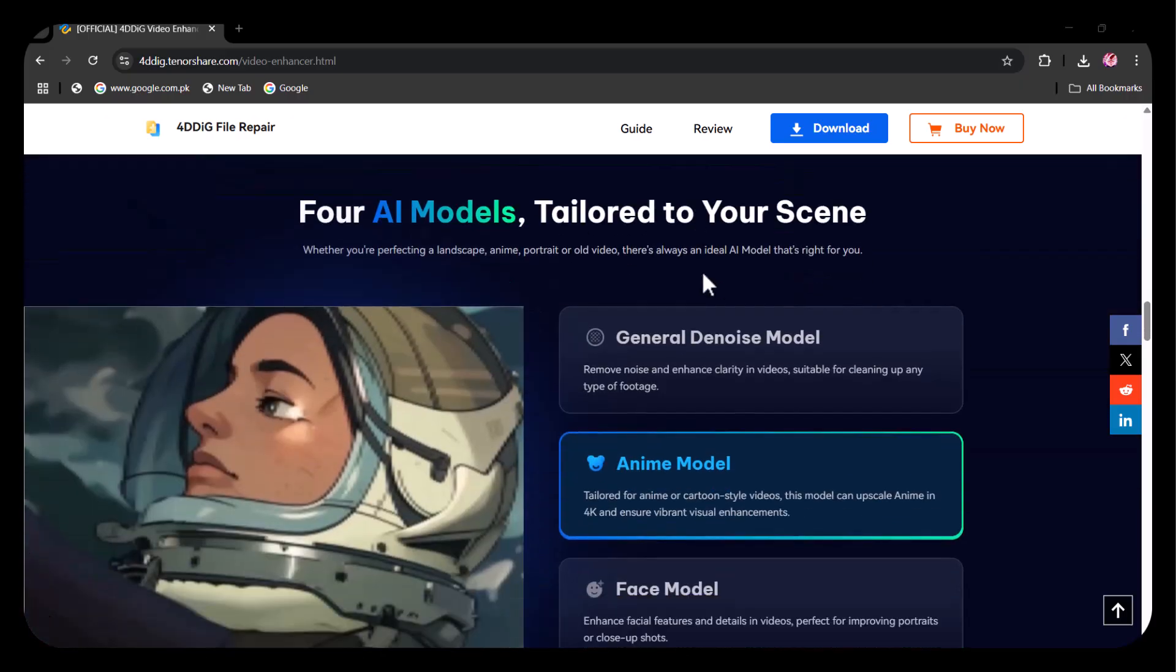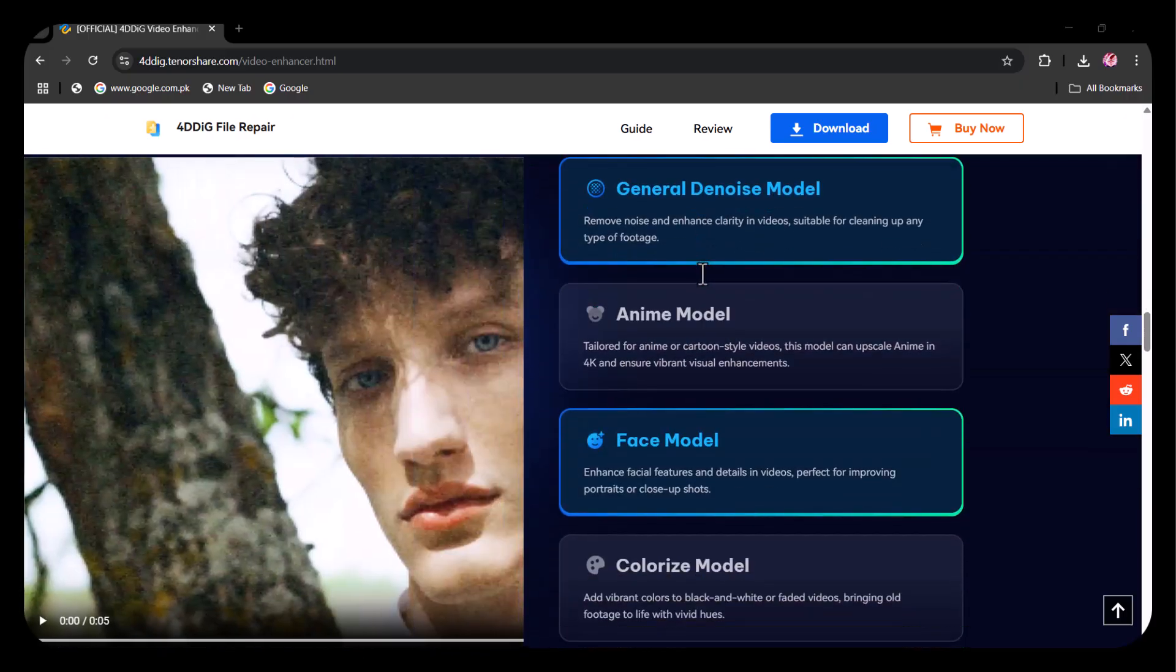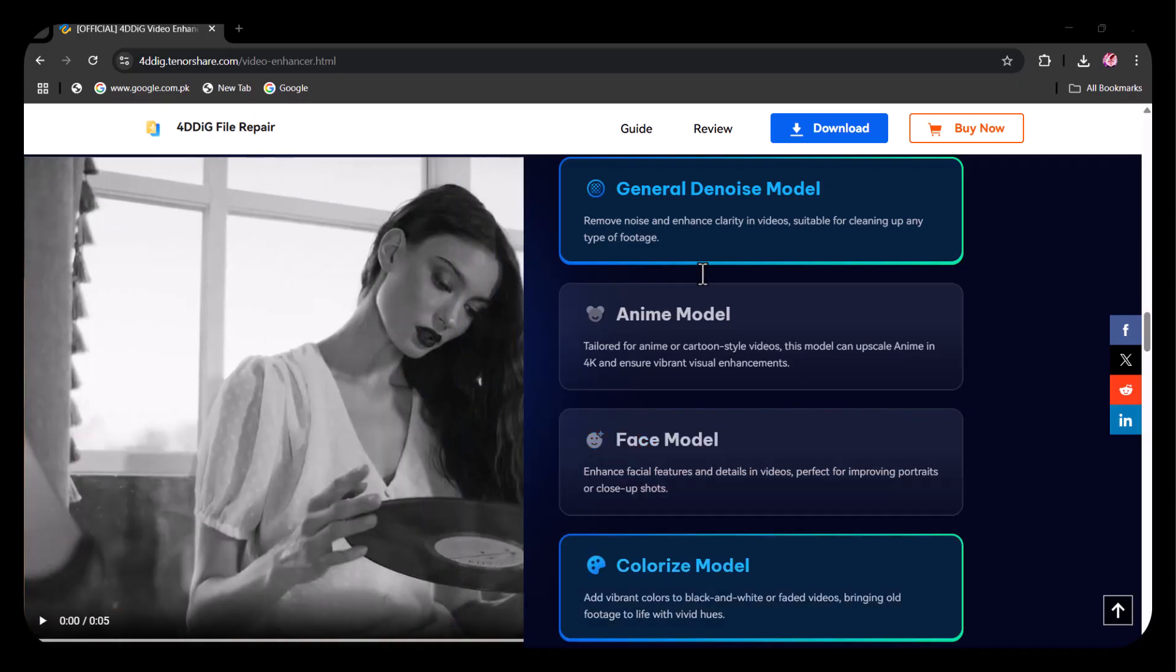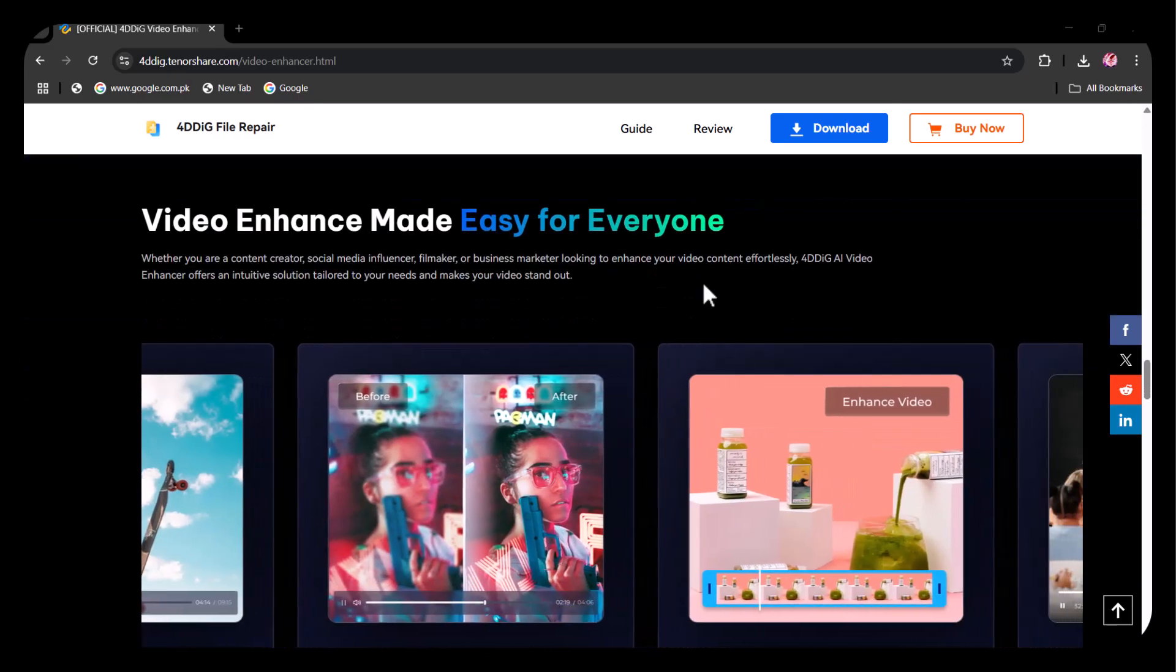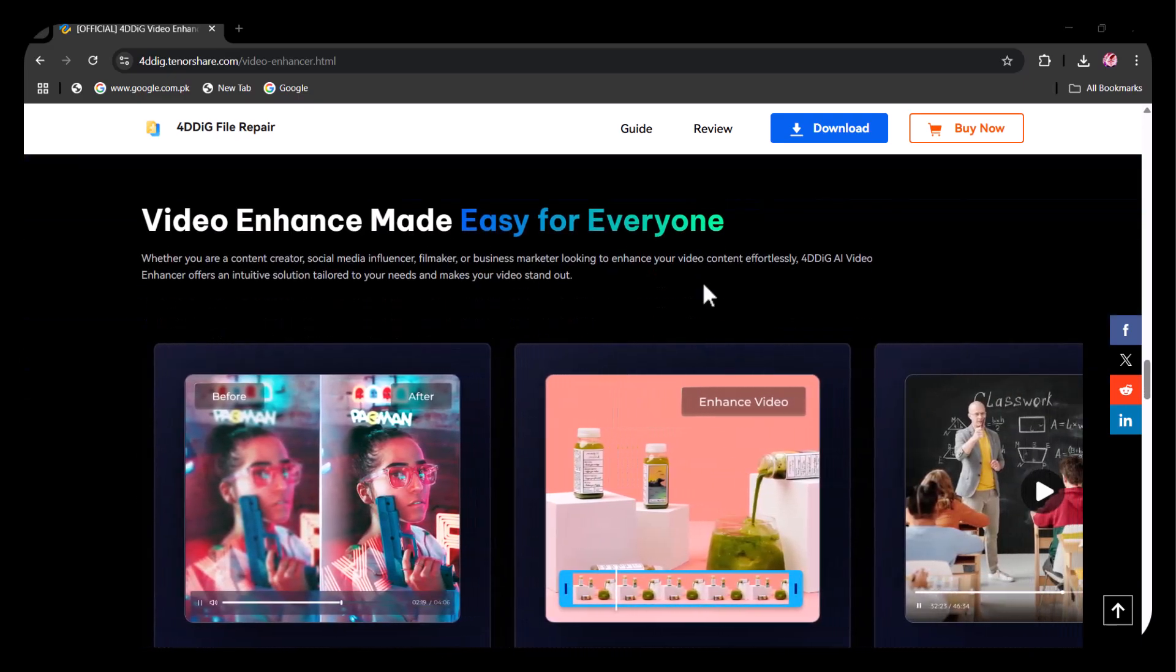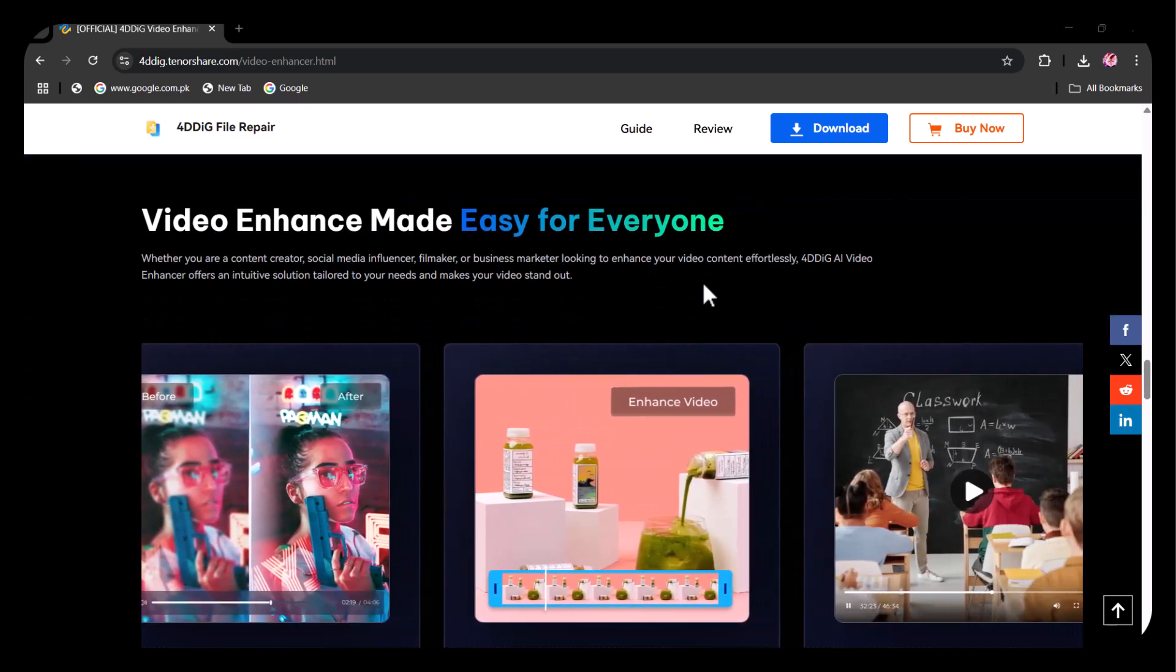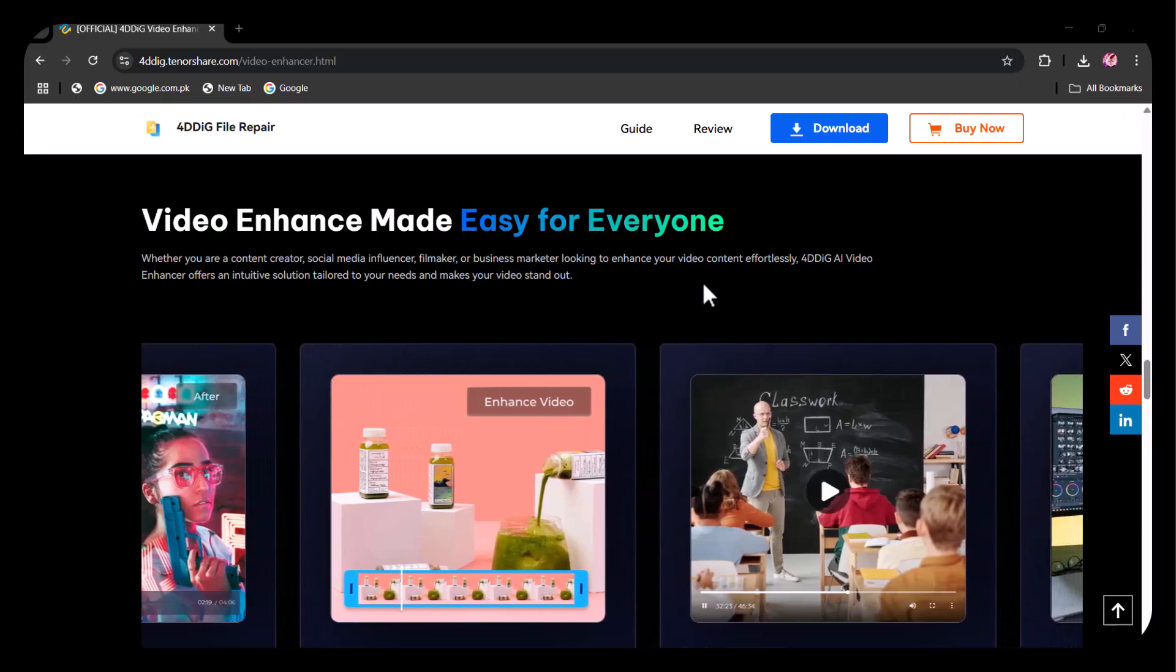Don't miss the before and after comparisons. They'll blow you away. It works with all major formats like MP4, MKV, MOV, and AVI. Plus, the tool runs smoothly on both Windows and Mac, and doesn't require any technical knowledge or editing experience.